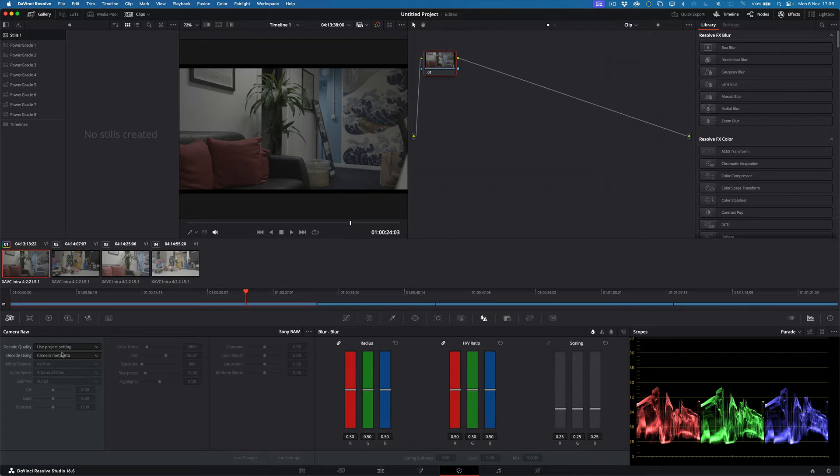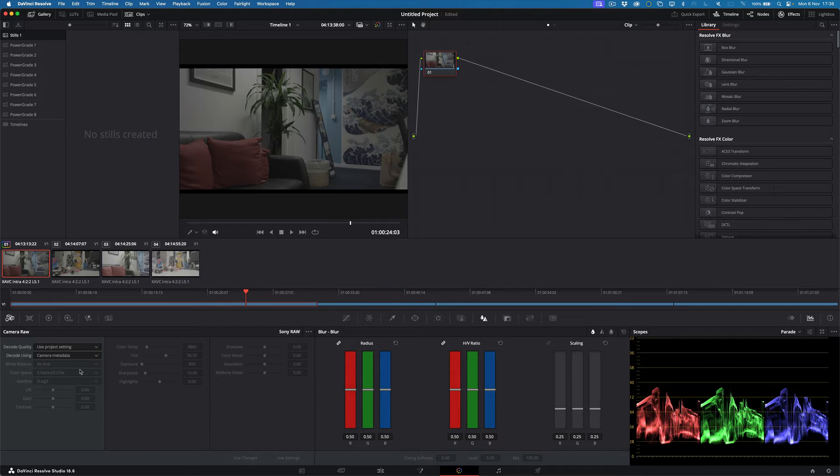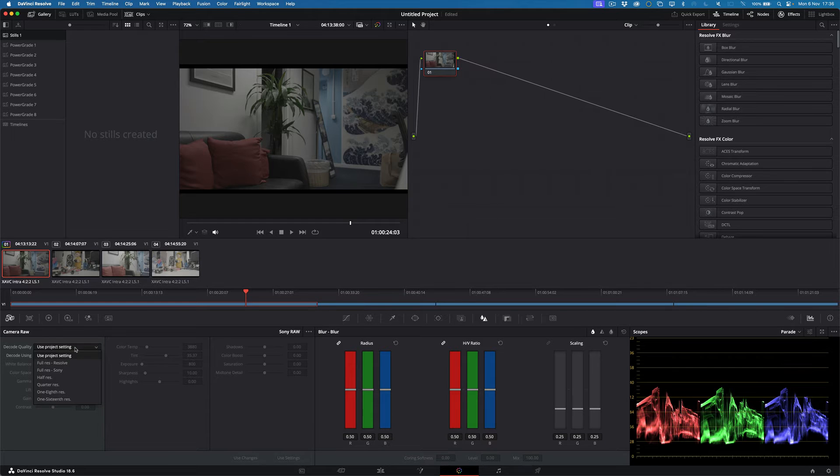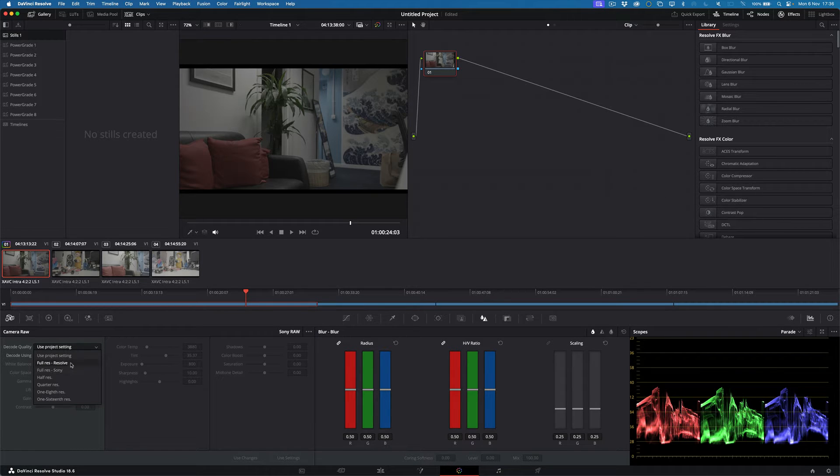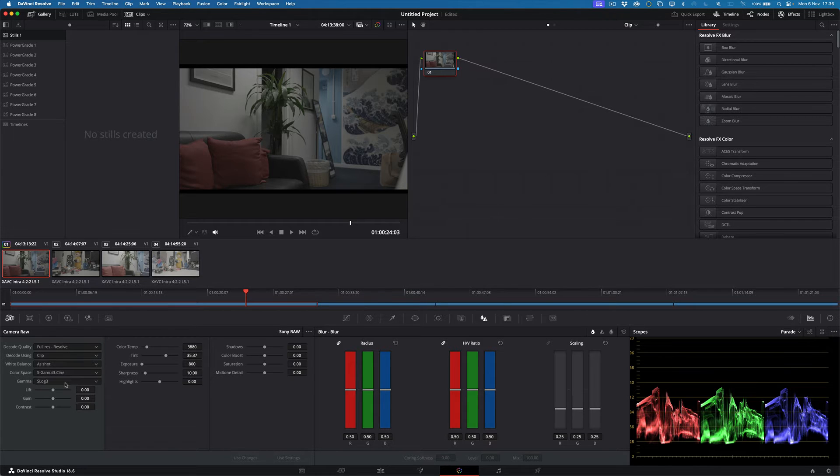Normally, obviously this is an MXF, it's an AVC file, and that should be, I think it's like MP4 or AVC, advanced video codec. Now for some bizarre reason, down here the camera raw tabs become active. And if I select full res Resolve first of all, and then I go to clip, I now get access to all the controls for raw.